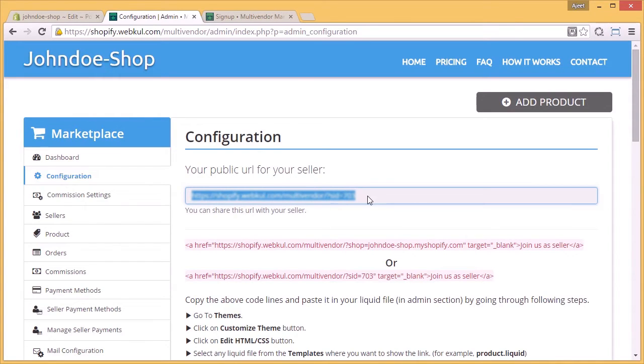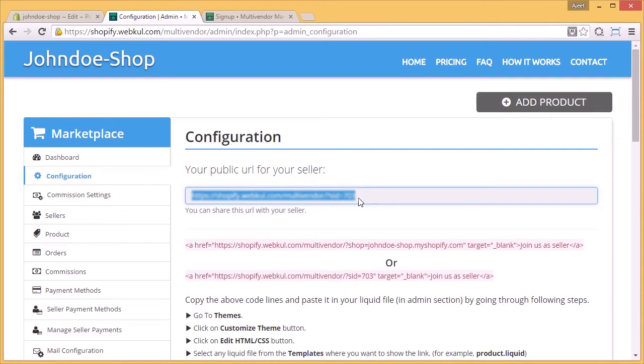The first link is your public URL for your seller. Now this URL you have to give to your seller, through which he will start registering himself as a seller in your marketplace.